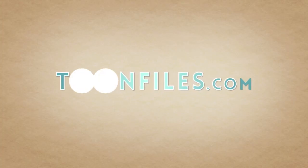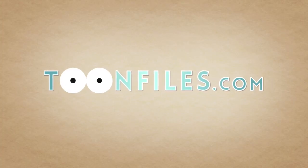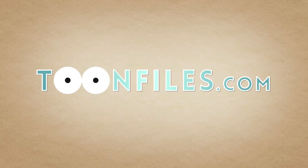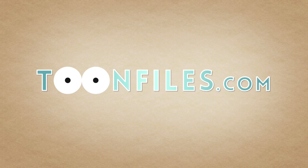This is just one piece of a multi-part course. If you're interested in more, check out toonfiles.com.